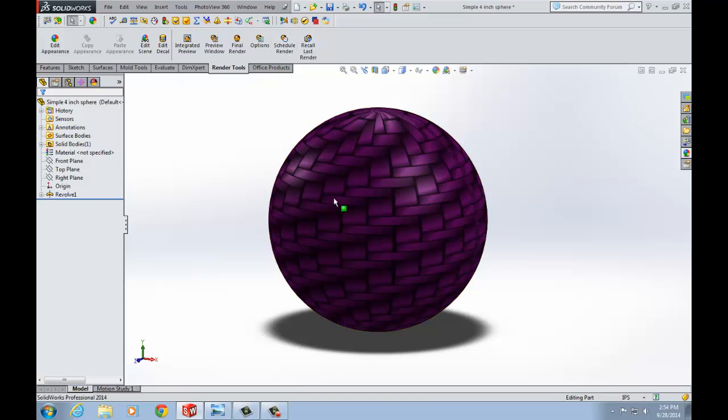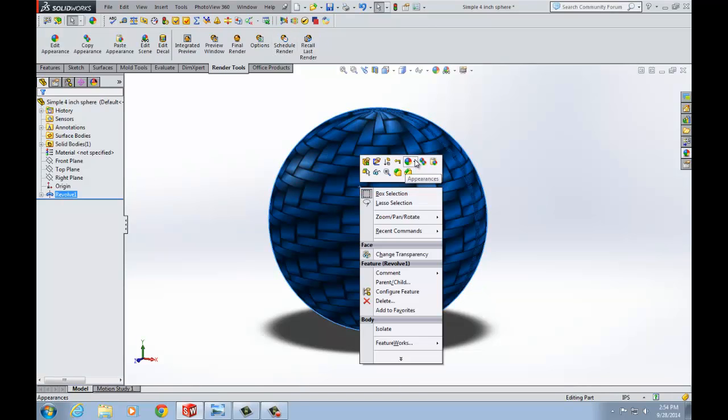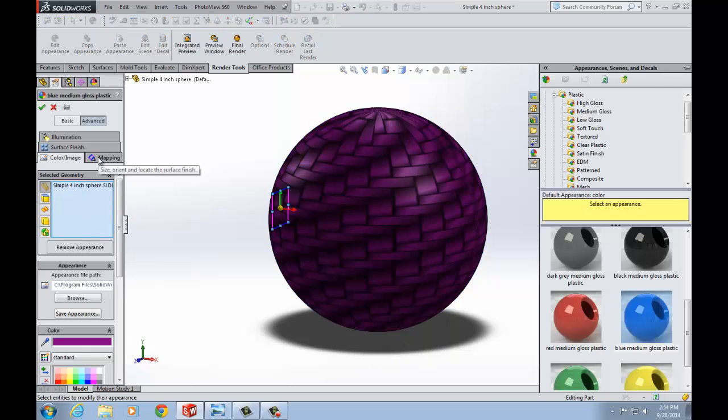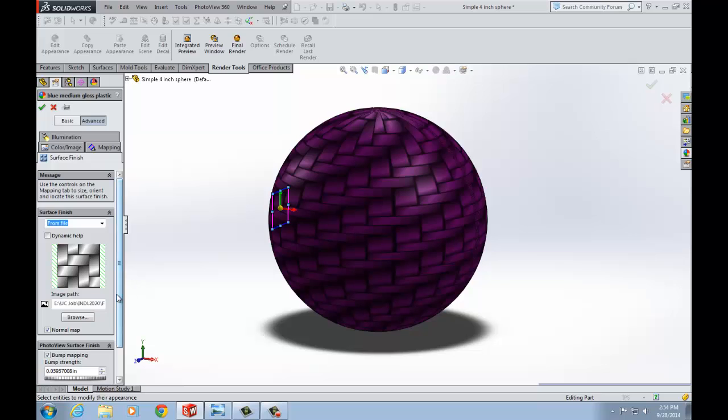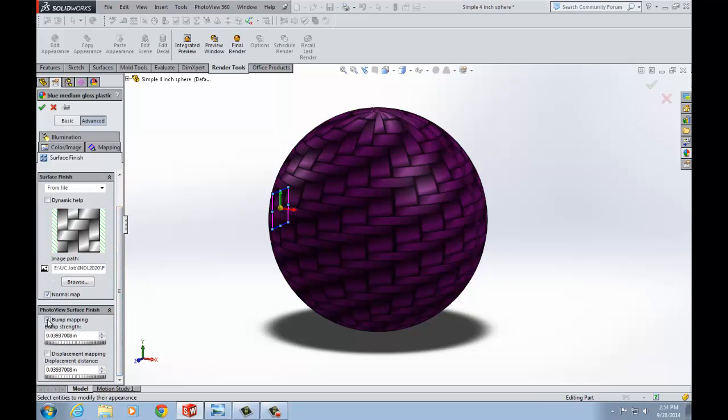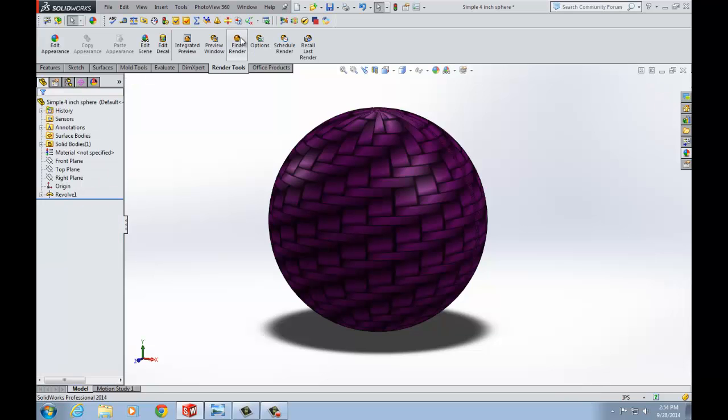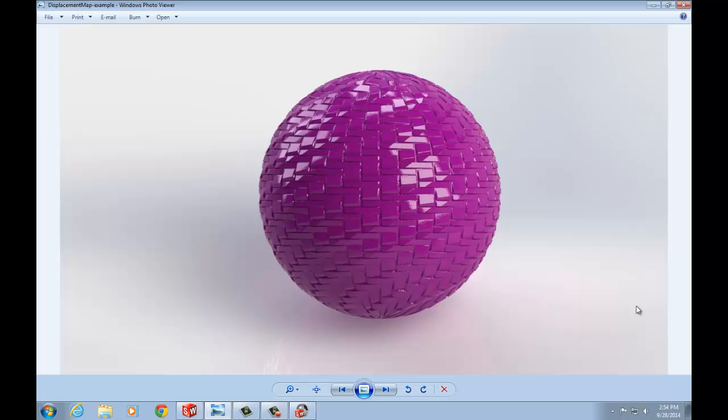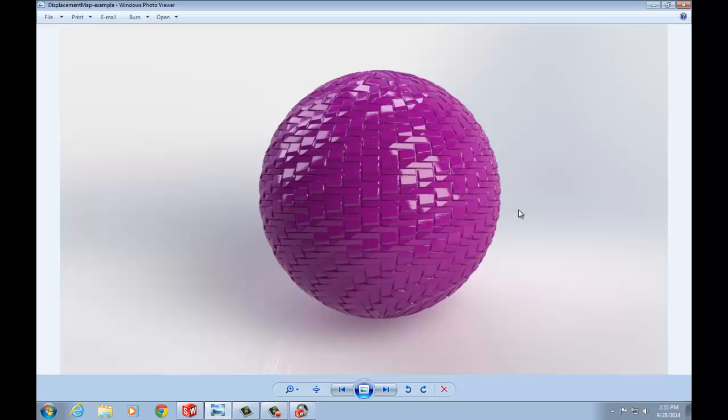If I go back to my appearance here and under surface finish down at the bottom if I go and click off of bump mapping and instead choose displacement mapping, hit the green check mark and render it again exact same scene, then what you'll get is this and you'll notice that if you look closely at the edges that it actually has a variation in the size of that surface texture and that's happening because that's the difference between a displacement map and a bump map. A bump map is just a suggestion of the appearance and a displacement map is actually moving the geometry out. This is extremely useful for creating complex geometric patterns on parts without wiping out your system resources.